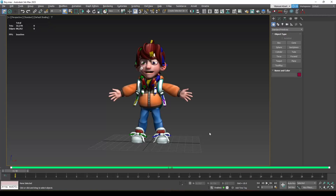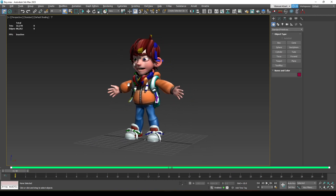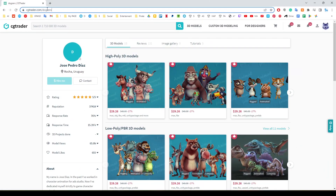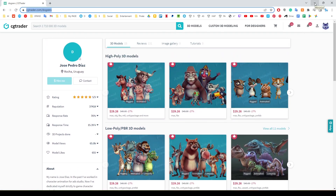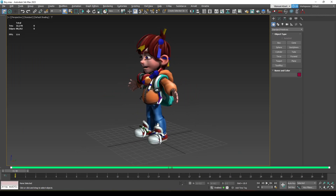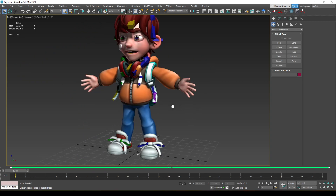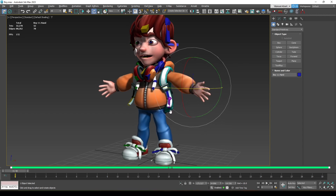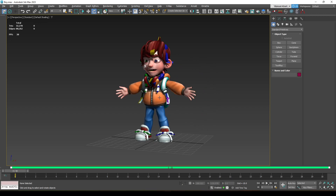Today I'm going to show you how to make a biped rig display better when animating in 3ds Max. I'm going to use a rig made by Jose Pedro Diaz — here's the link so you can use it. He makes amazing creatures and humans using 3ds Max and the biped system. The problem is that selecting the hand or fingers inside the rig is a little bit hard.